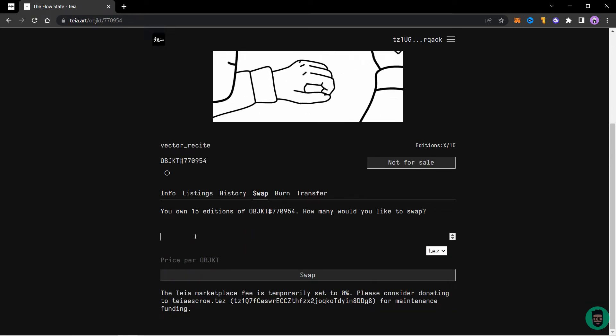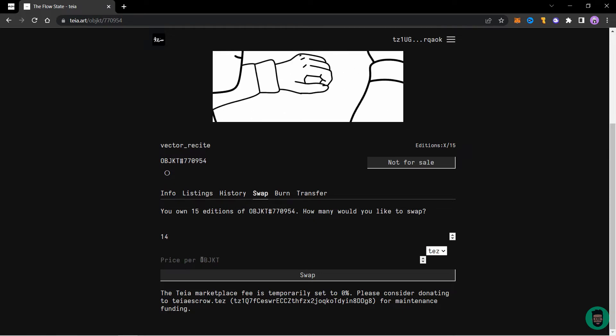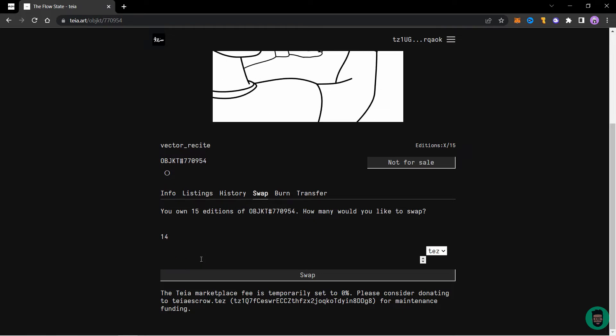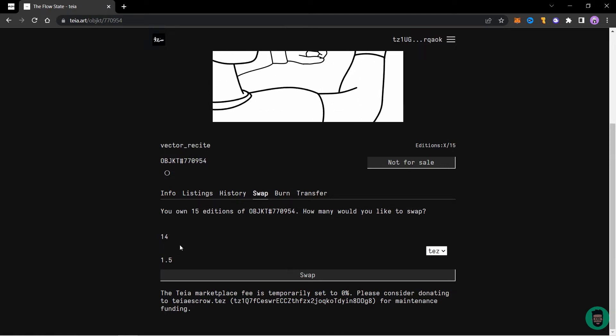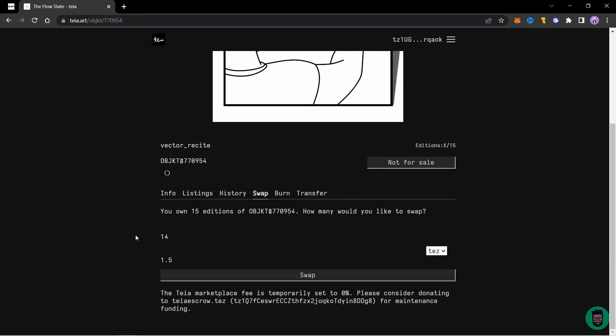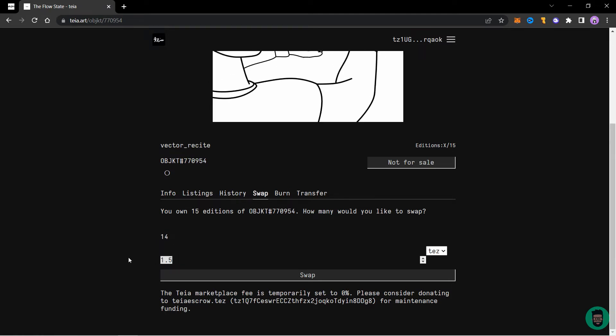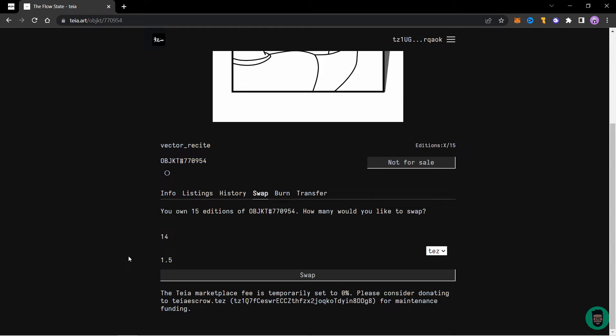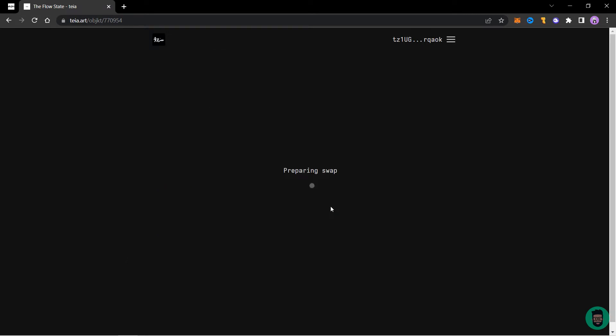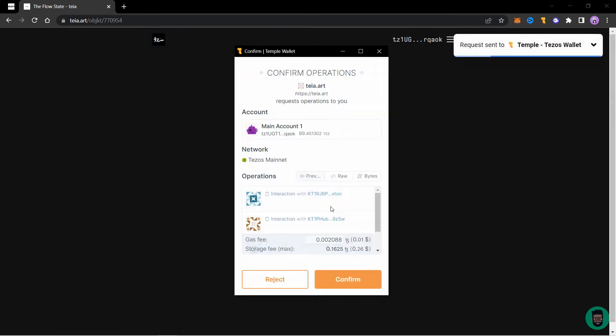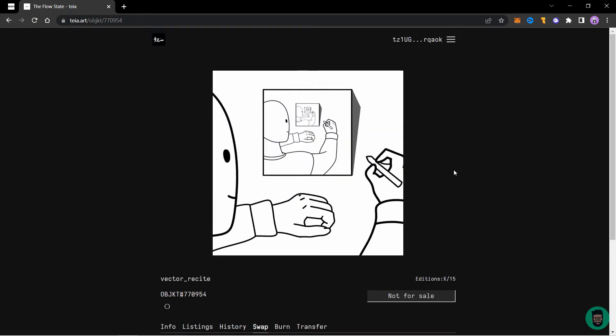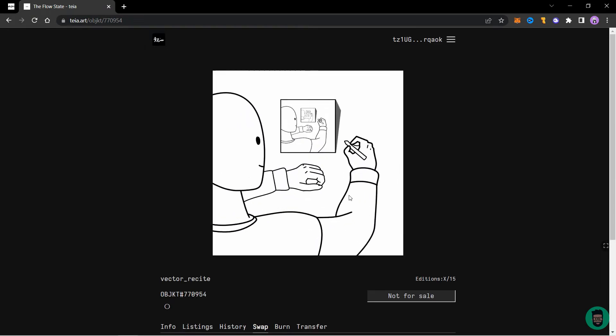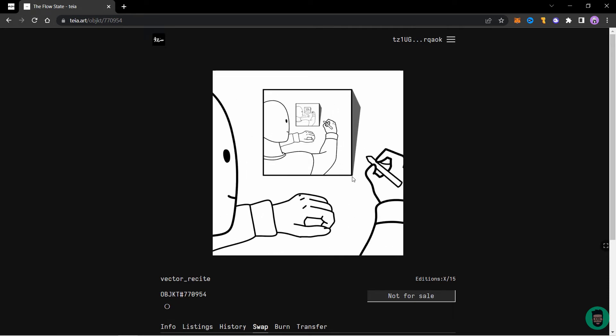So let's say I'll put 14 for sale and price per object. So I'll put 1.5. So this means 14 editions will be listed at a price of 1.5 each. So click on swap and confirm the transaction in your wallet. So wait for some time and your NFT will be listed.